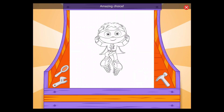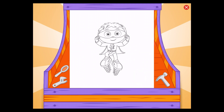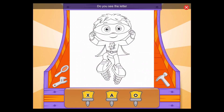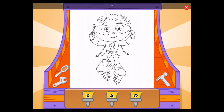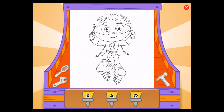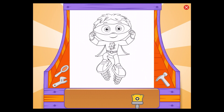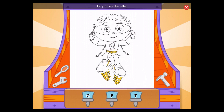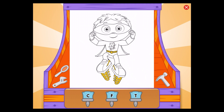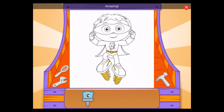Amazing choice! Do you see the letter O? Oh, great! Do you see the letter C? C, amazing!